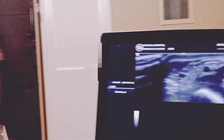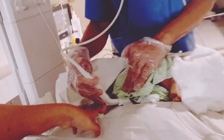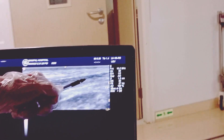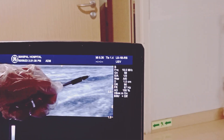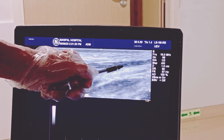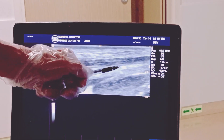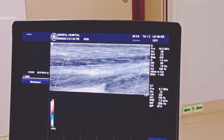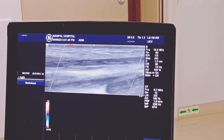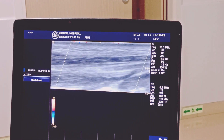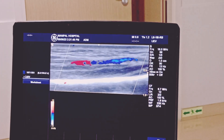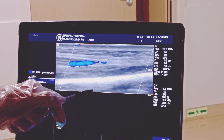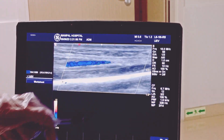Now I will rotate to the sagittal plane — just rotate the probe. You can see the artery there on the longitudinal plane. If I apply color Doppler, you can see how beautiful it is — this is the radial artery with color Doppler on the longitudinal plane.